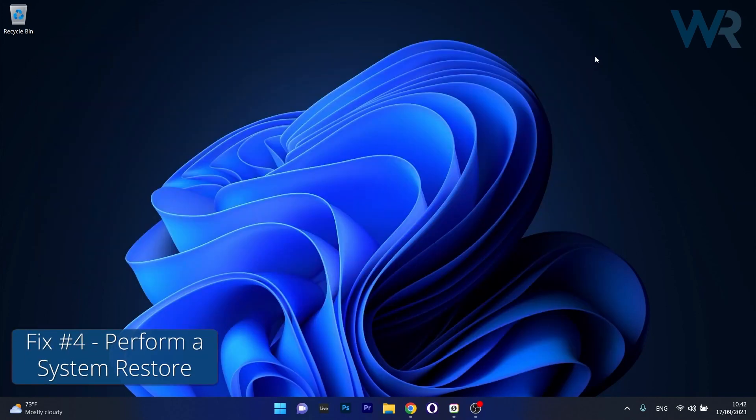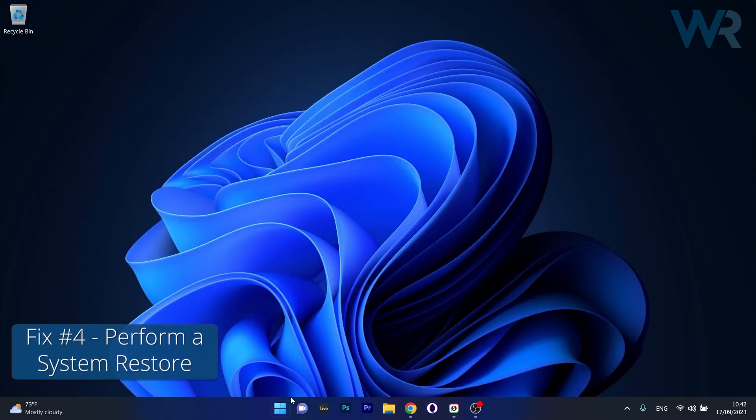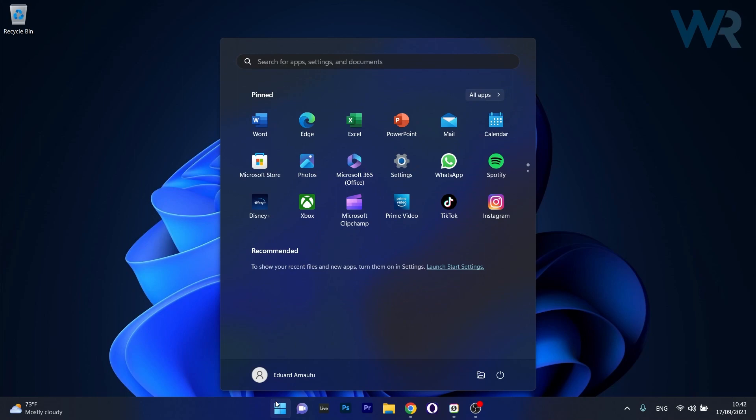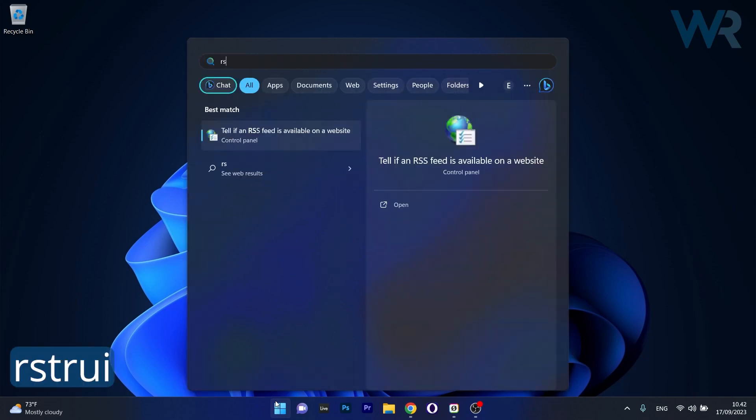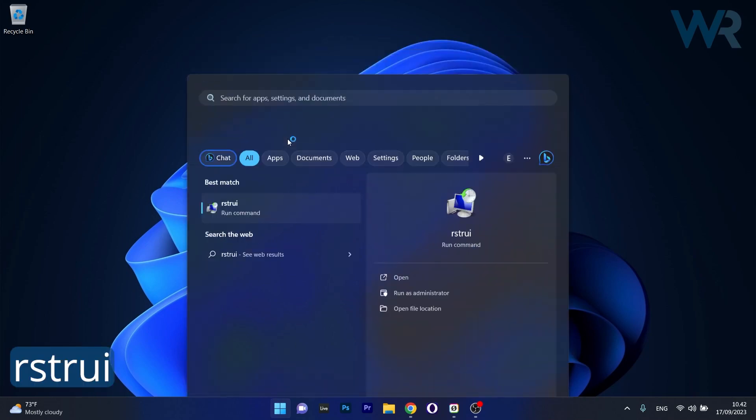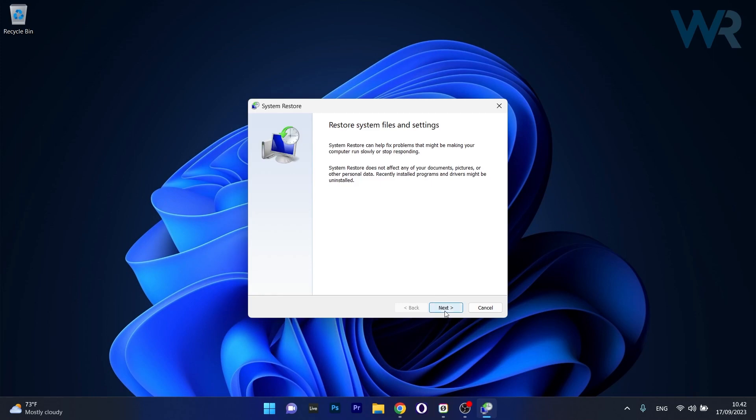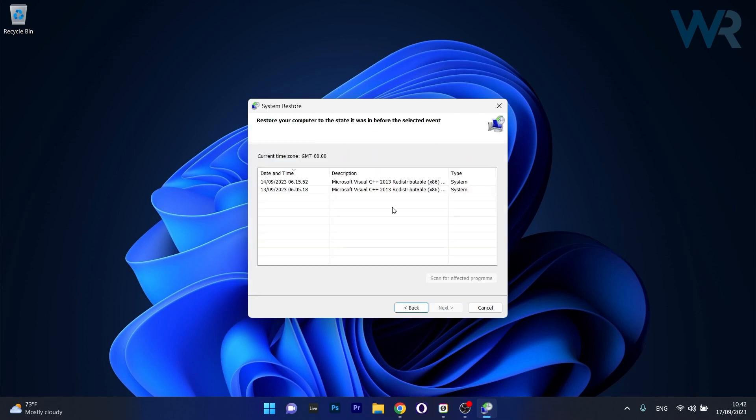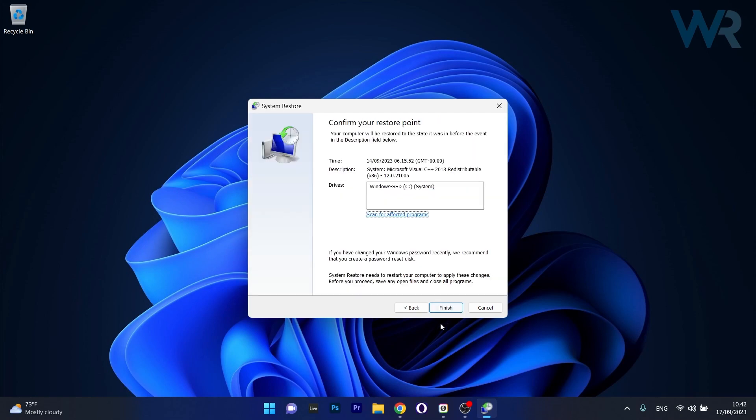Lastly, another useful solution is to restore your PC. To do this, press the Windows button then type in RSTRUI and select it as a Run command from the search results. Click on Next and choose the earliest point in time before the problem occurred. Click Next once again and start by clicking the Finish button which will proceed with the restoration.